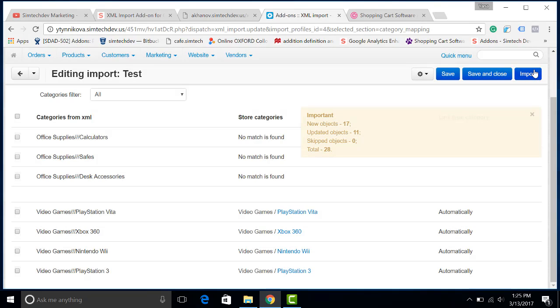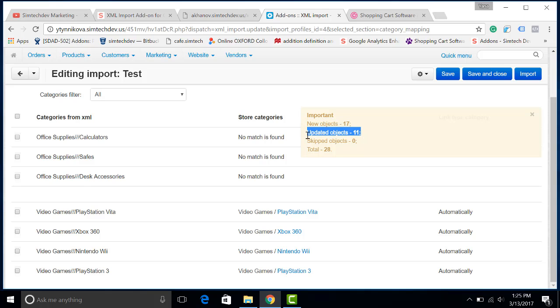And the import has been done successfully. New objects have been created and some objects have been updated.